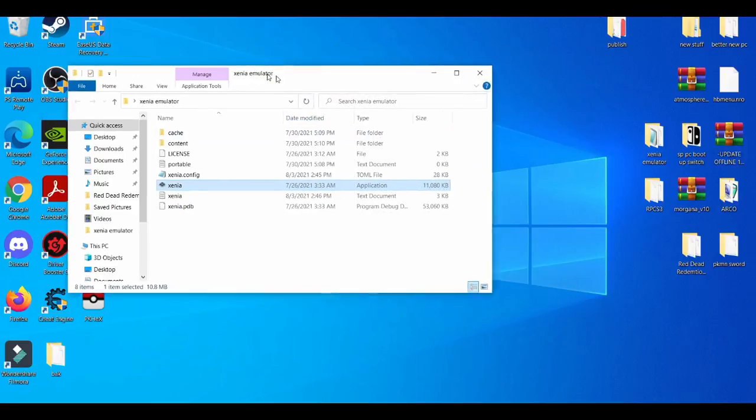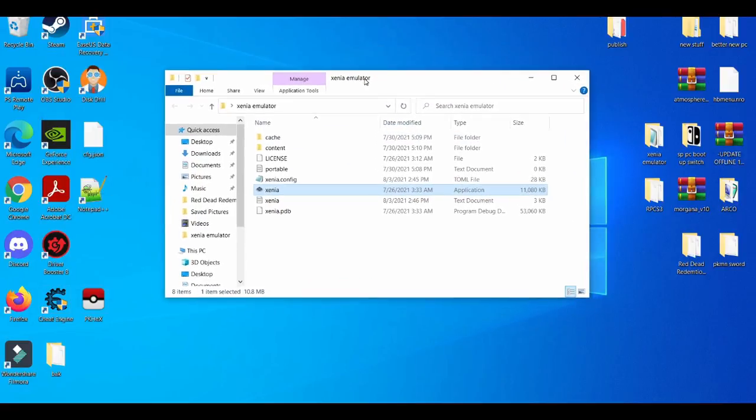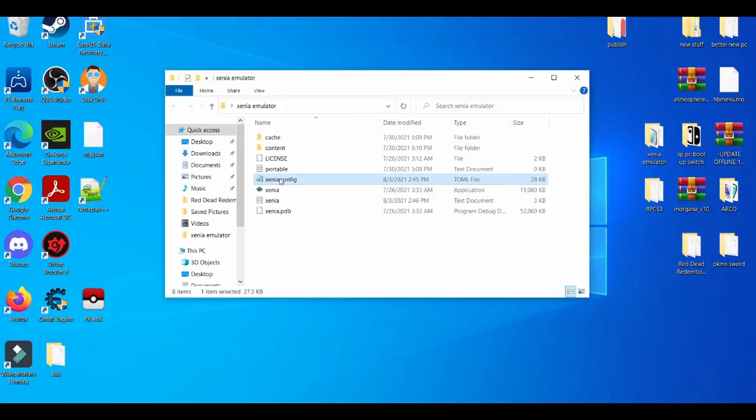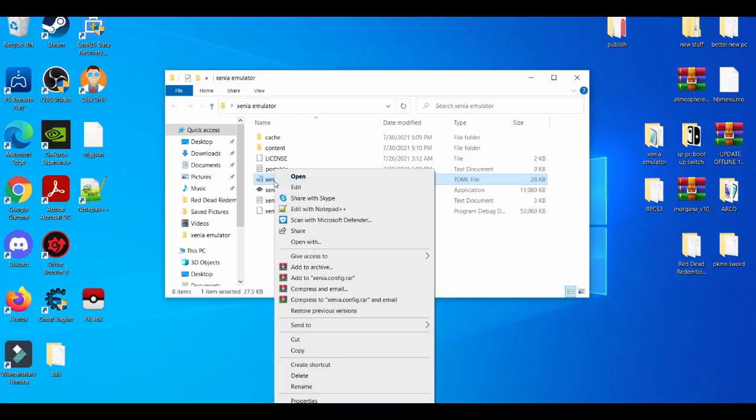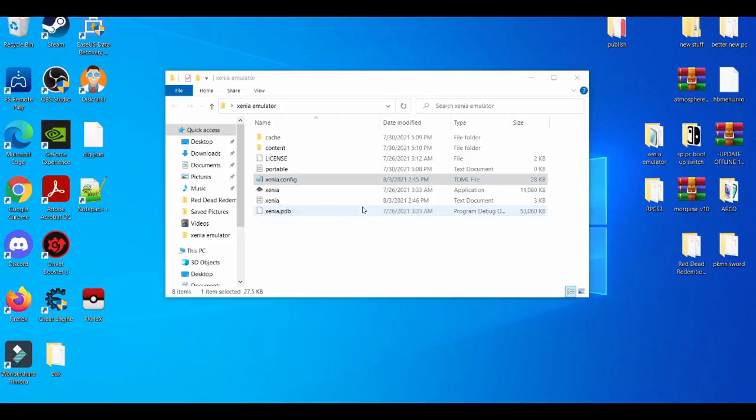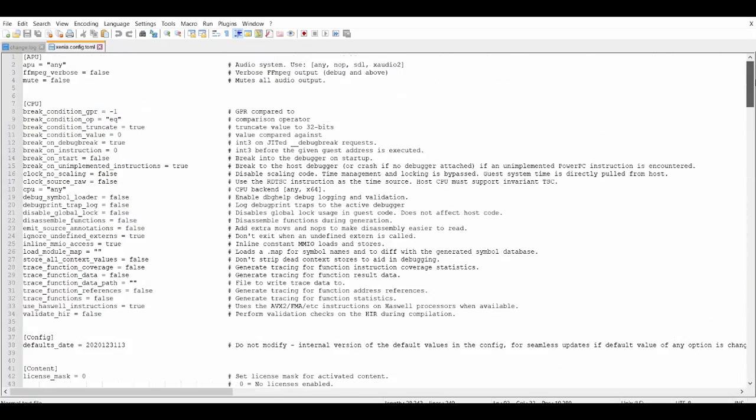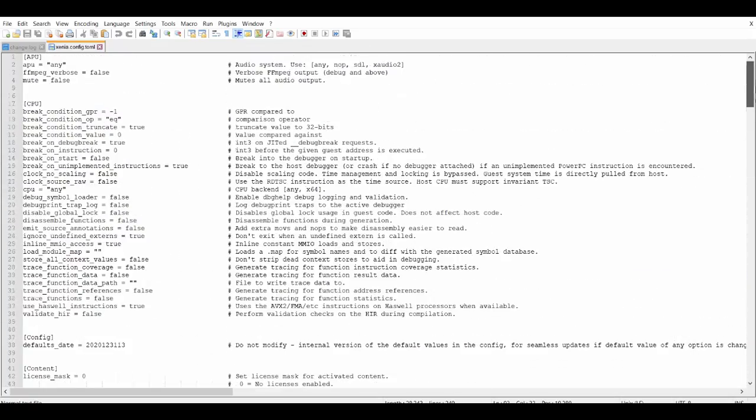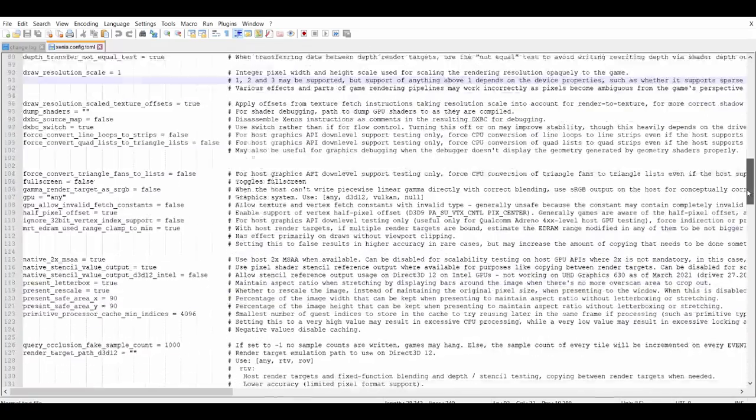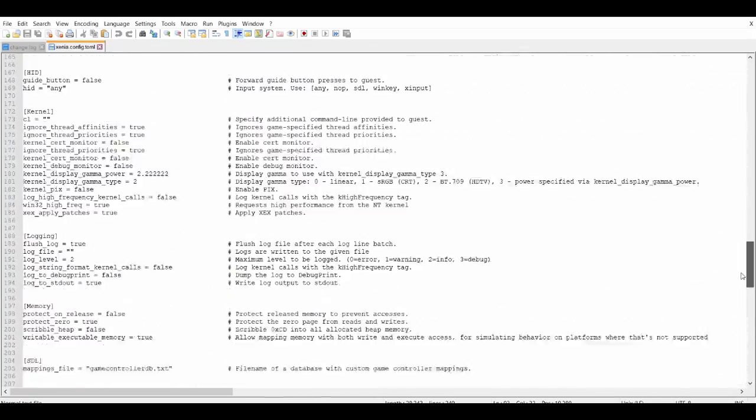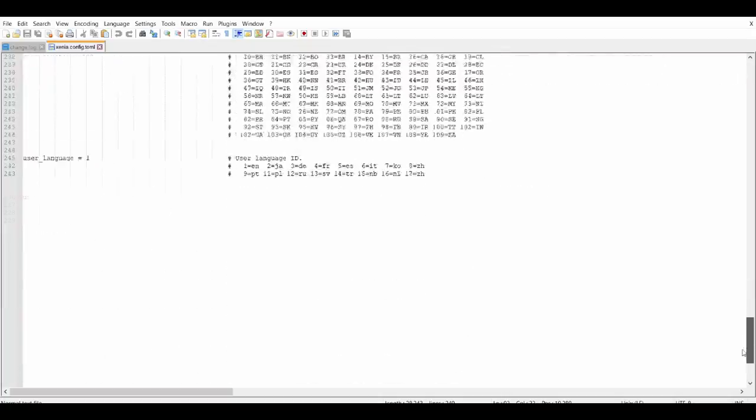The next thing, the second method from stopping lag is messing around with the configuration settings. Most people may not know about this. You can either open this with your notepad or you can open it up with Notepad++. I use Notepad++. Let's open this up. As you see right here, you have a lot of settings, a whole bunch of settings you can change for the Xenia emulator.